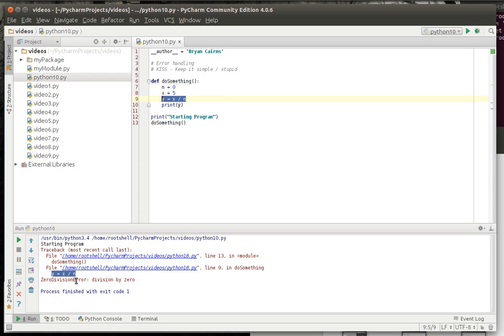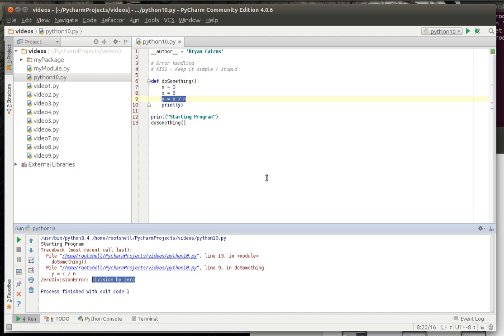And it gives you a description: zero division error, division by zero. If you've taken any sort of rudimentary math class you know you cannot divide by zero. I'm horrible with math and even I know you can't divide by zero, it's just not possible, you can't do it. Alright so how do we get around this?